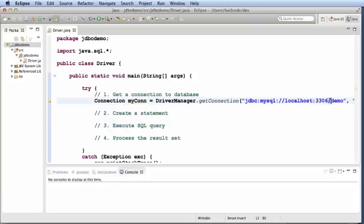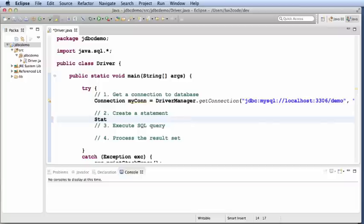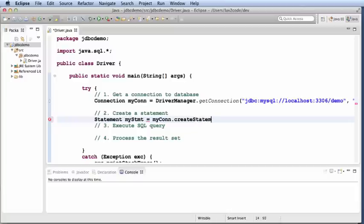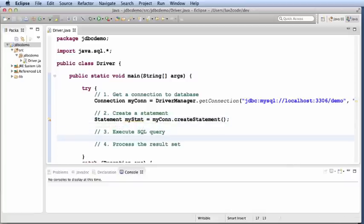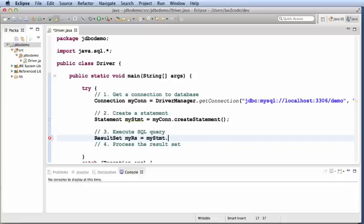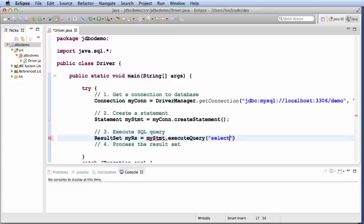So, that gives me the portion here of connecting to this database demo and then now I can go ahead and start writing some of my SQL statements. So, first off I'll start with statement, my statement equals mycon.createStatement. And then I execute the SQL query. So, I'll say result set, myRS equals mystatement.executequery. Select star from employees.